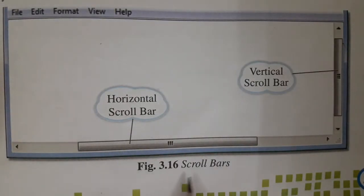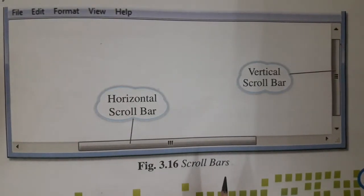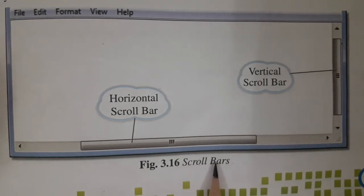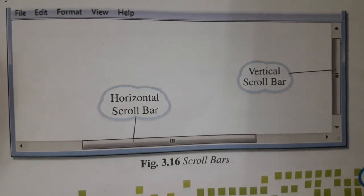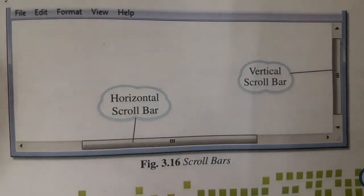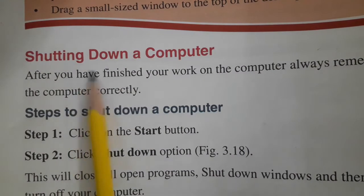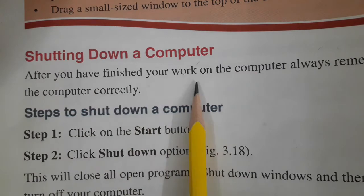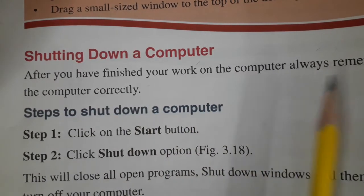Scroll bars let you scroll the contents of the window to see information that is currently out of view. Now, shutting down a computer — after you have finished your work on the computer, always remember to shut down the computer correctly.